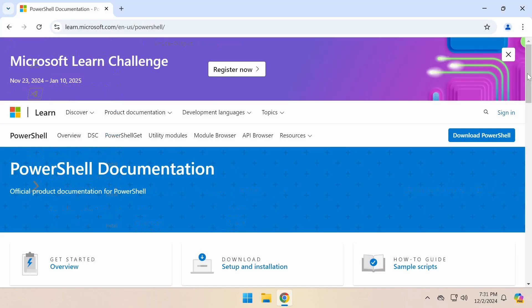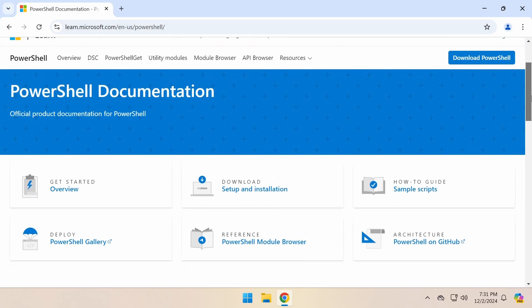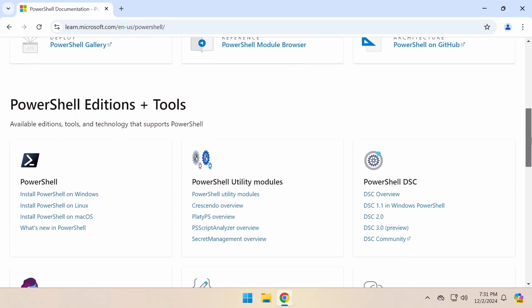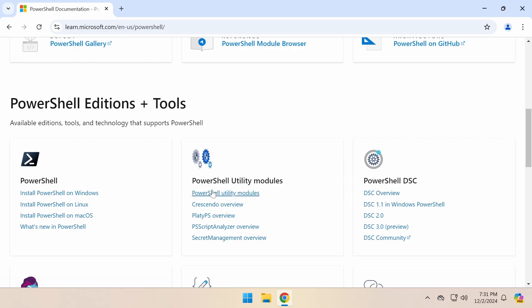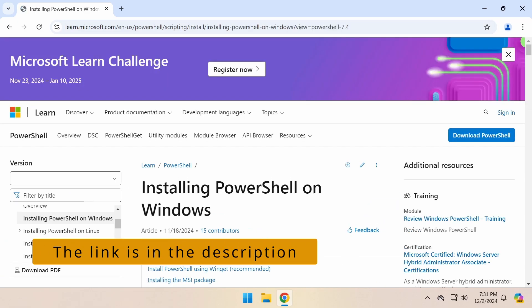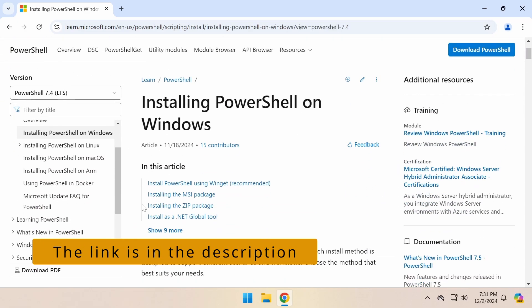On a Windows version that doesn't support WinGet command, like Windows Server 2019, you can download the PowerShell 7 installer from the learn.microsoft.com website.